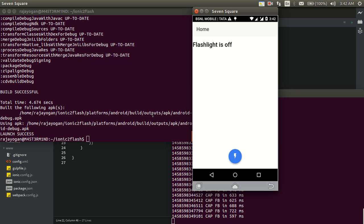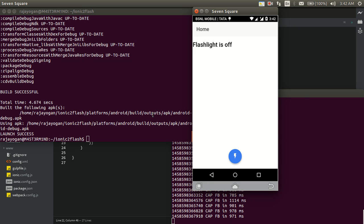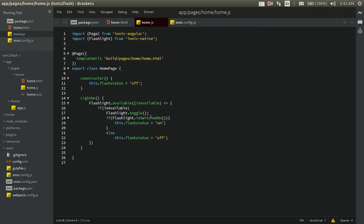Initially the flashlight is off as expected. I tap it — the flashlight is on — but it's still showing 'off'. I tapped it six times and nothing changes. So obviously isSwitchedOn is not working. We should raise an issue on GitHub.